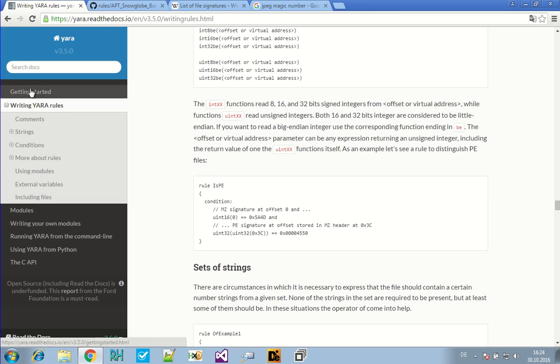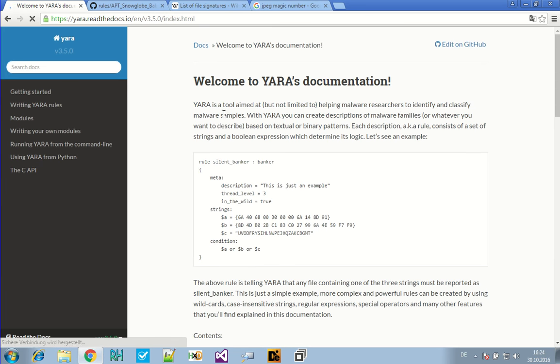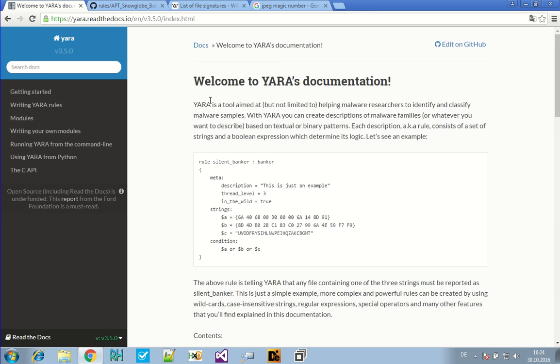What is it actually? Let's take a look at the website. The website says it's a tool aimed at helping malware researchers to identify and classify malware samples. With YARA, you can create descriptions of malware families or whatever you want to describe, based on textual or binary patterns. Each description, aka rule, consists of a set of strings and a Boolean expression which determines its logic. Let's see an example, and here's an example.